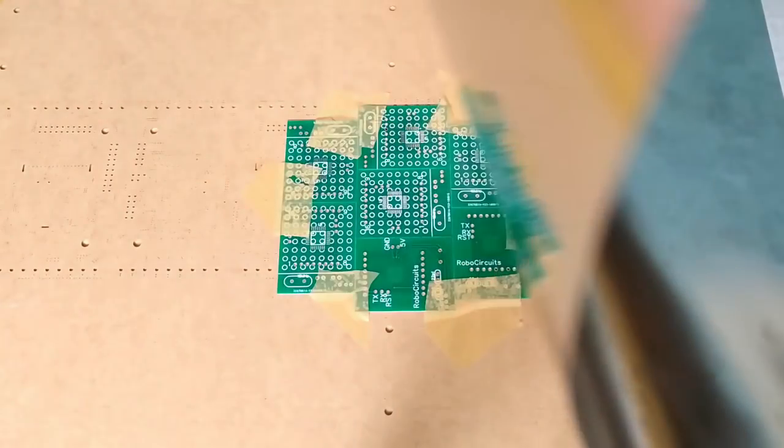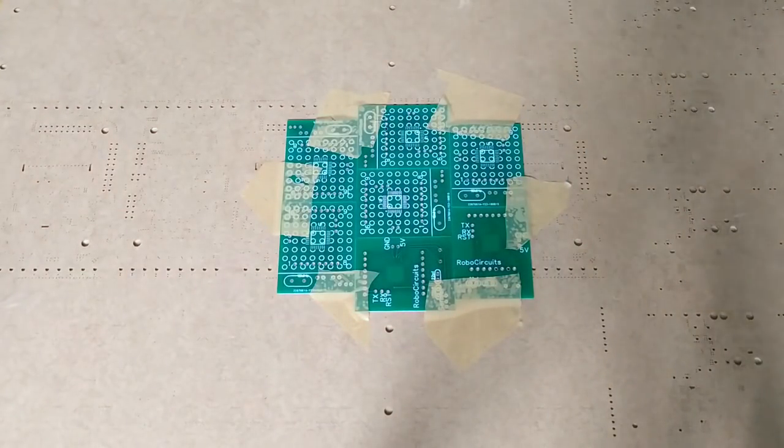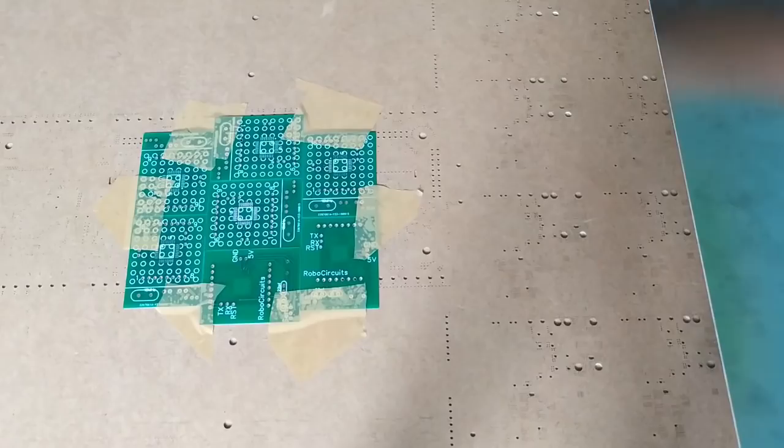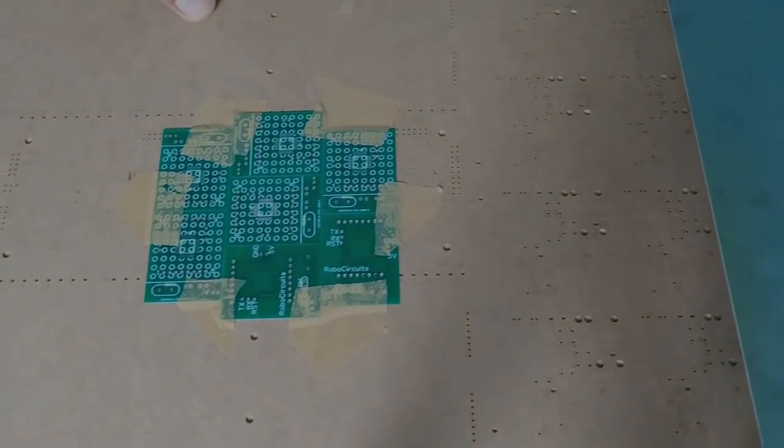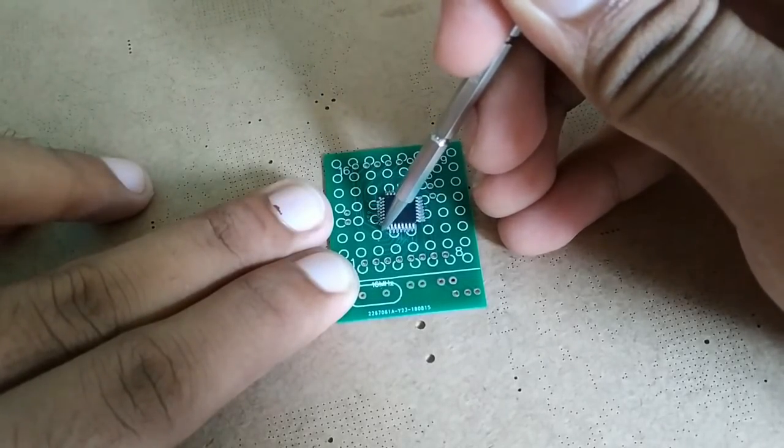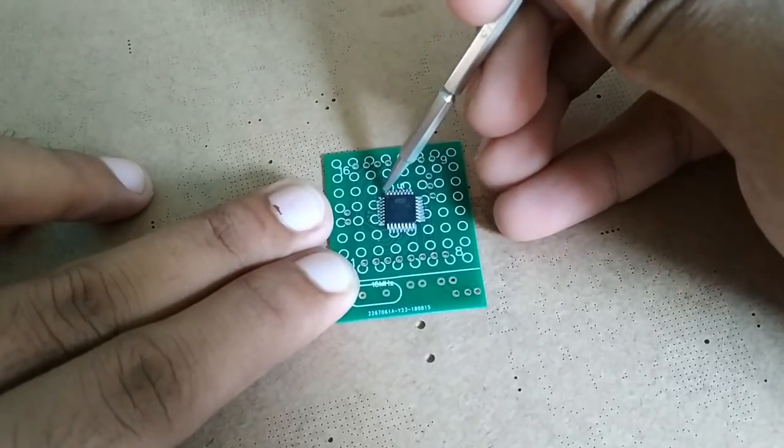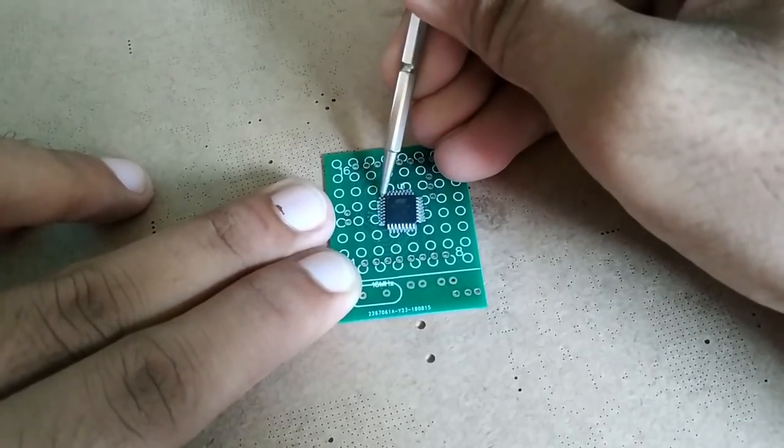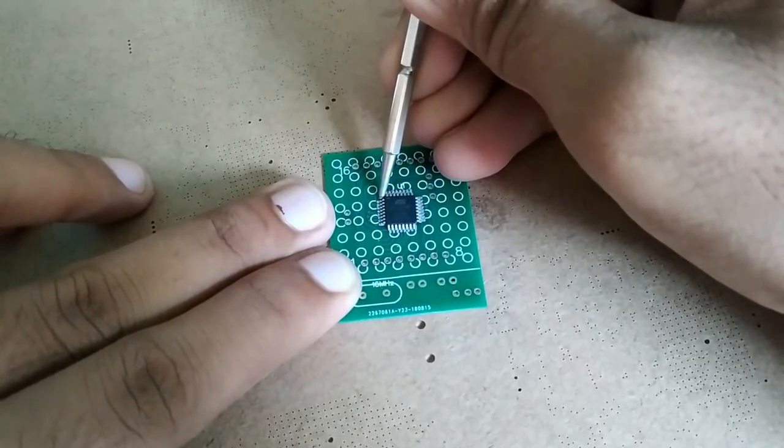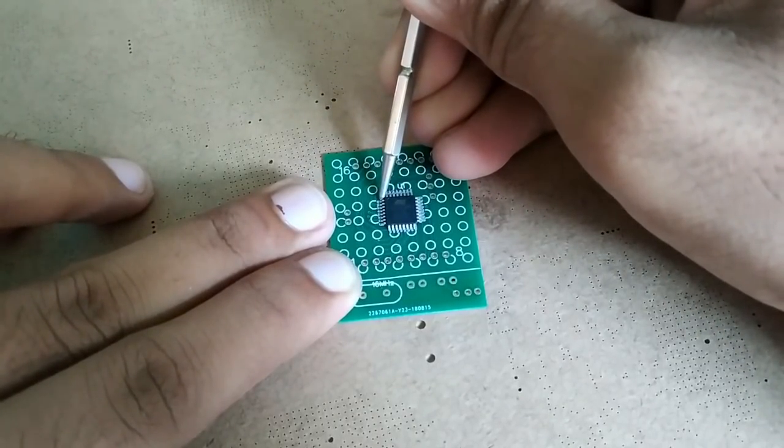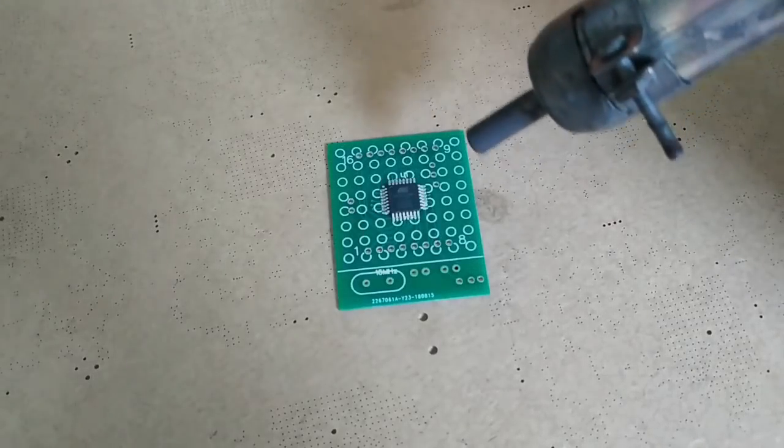Now lift the stencils firmly and solder placing is done. Now place the IC on it and use a heat gun to heat the solder paste.